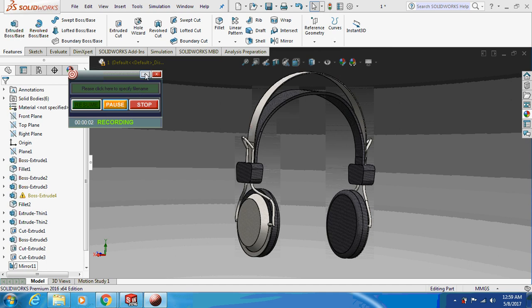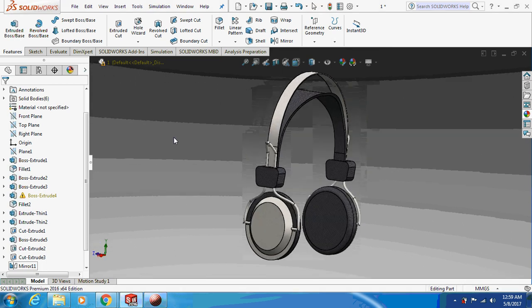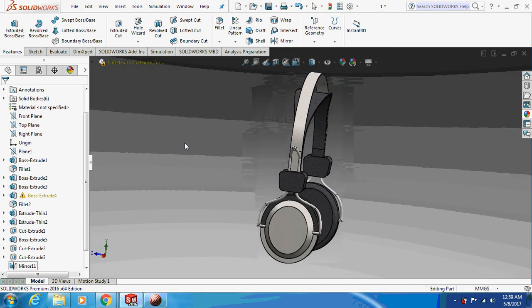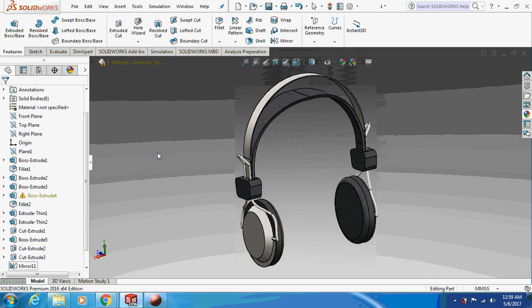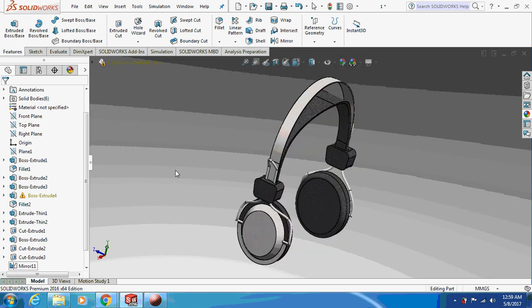Hello friends, welcome back to my channel. Let's learn with the Mechanical Engineer. Today we are going to design a headphone, as you can see on the screen. Let's just begin with the design.